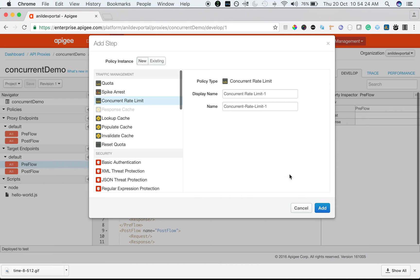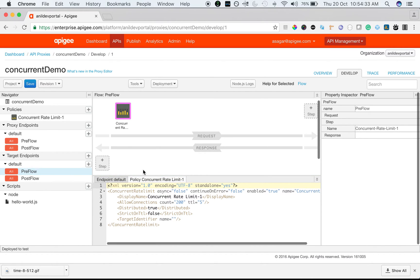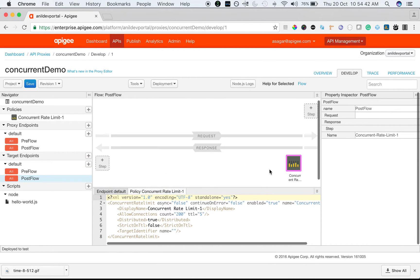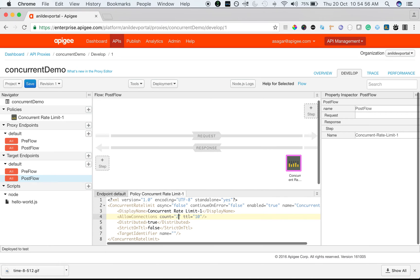You should attach the policy to the target endpoints and to the default fault rules so that you can decrement the counter even if there is an error. As you can see, the policies are attached to both the request and the response flow because we need to increment the counter on the request and decrement the counter on the response. Let's configure the policy to allow two requests at any point of time with a TTL of 20 seconds and reset on TTL to true.